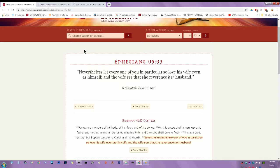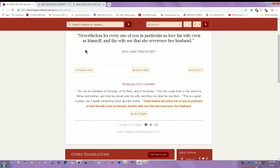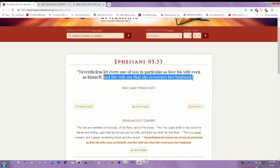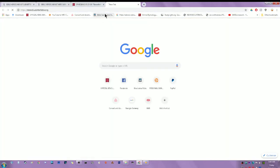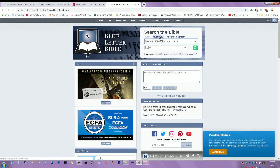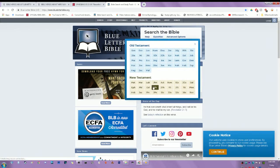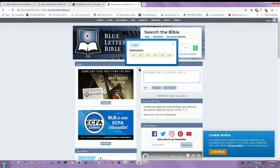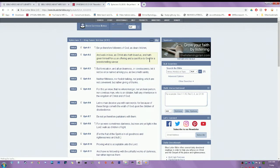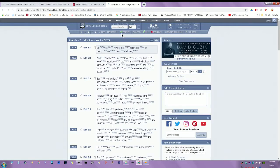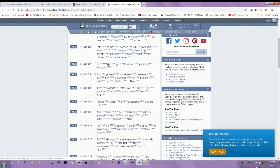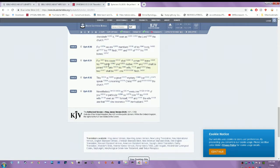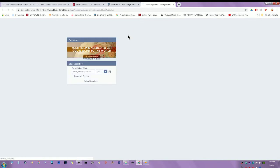Ephesians 5:33 - Nevertheless let every one of you in particular so love his wife even as himself, and the wife see that she reverence her husband. You can say that scripture but a woman will still choose to be rebellious and not do that. A woman would rather die in most cases than to obey her husband. A woman would rather be destroyed by Yahweh Bashim Yahweh Shai than obey her husband the way that it's required in the scriptures.